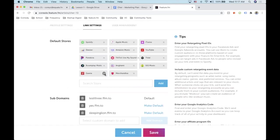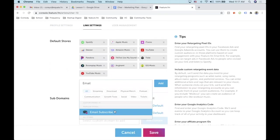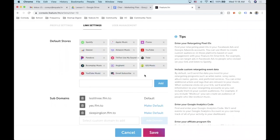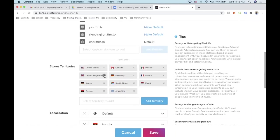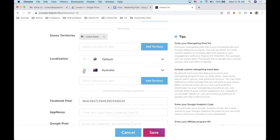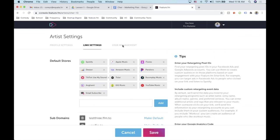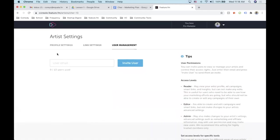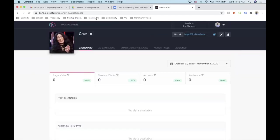Going into default stores, we're going to clean this up so it matches what we're trying to do. Note that the email subscribe form is actually a store now — you have to add it to the artist if you want it to show up in the list of stores. It used to be its own separate page, but it's now a store. We'll make her default link share.ffm.to for her artist folder. If you want someone else to work with you, go to the user management tab and invite someone — there are varying degrees of access available.